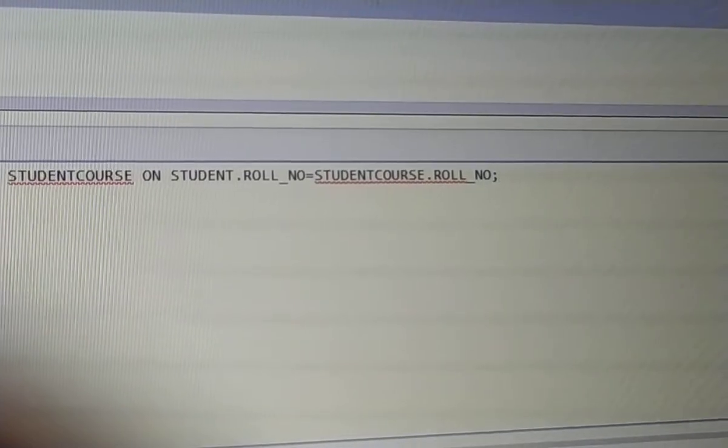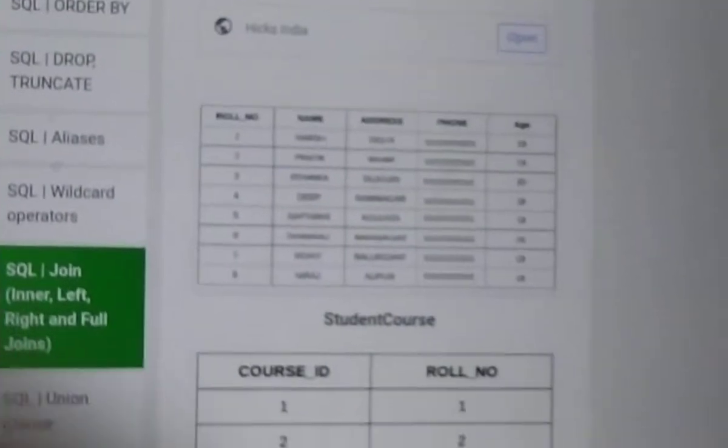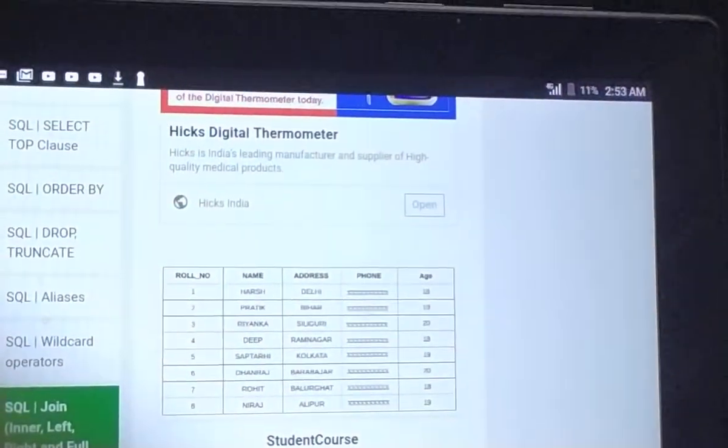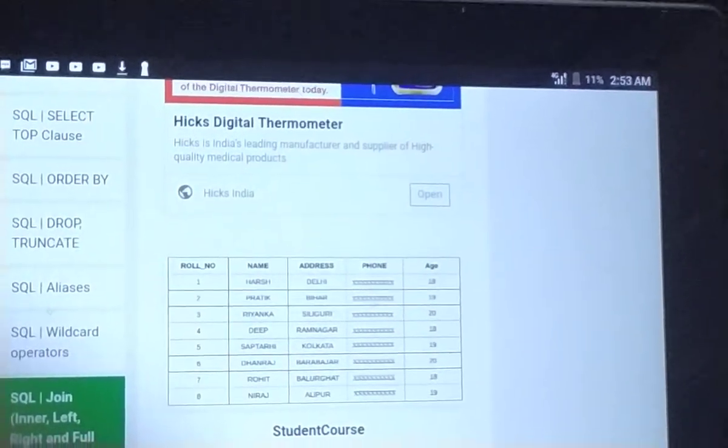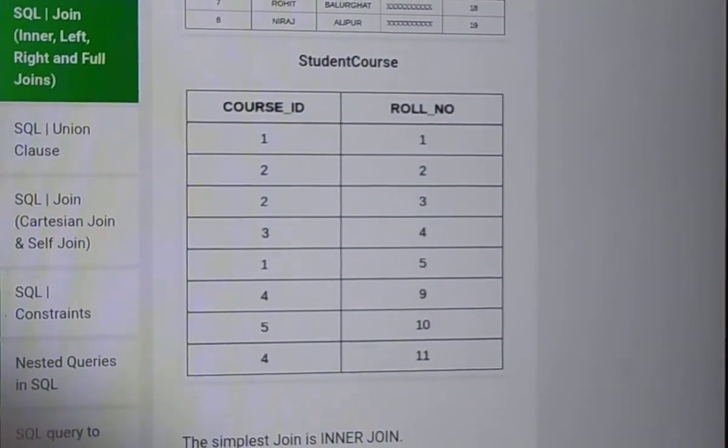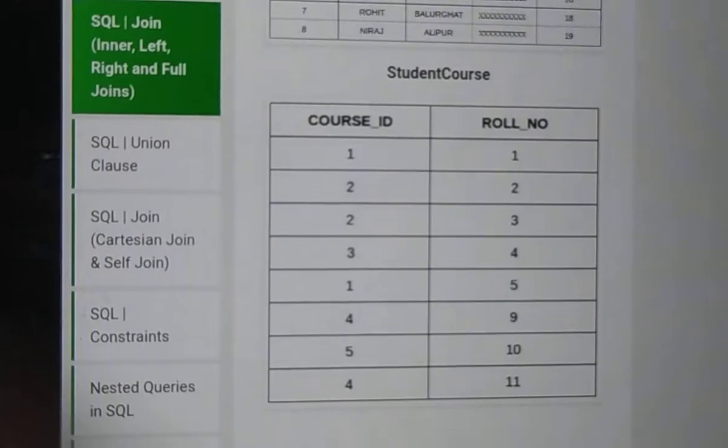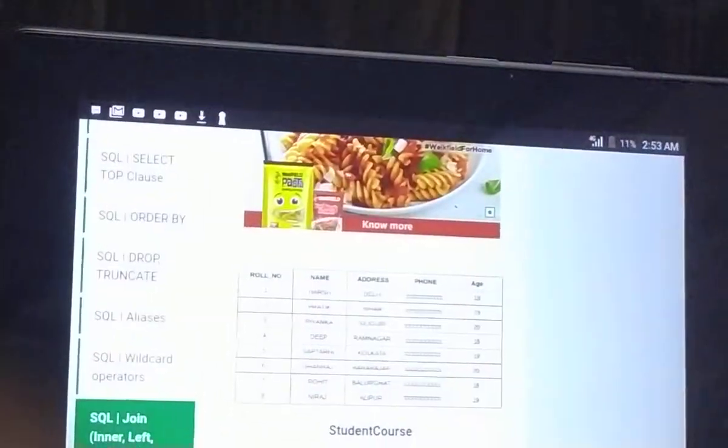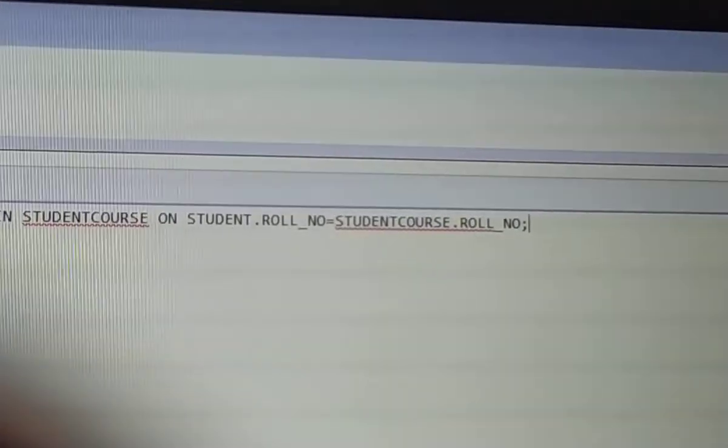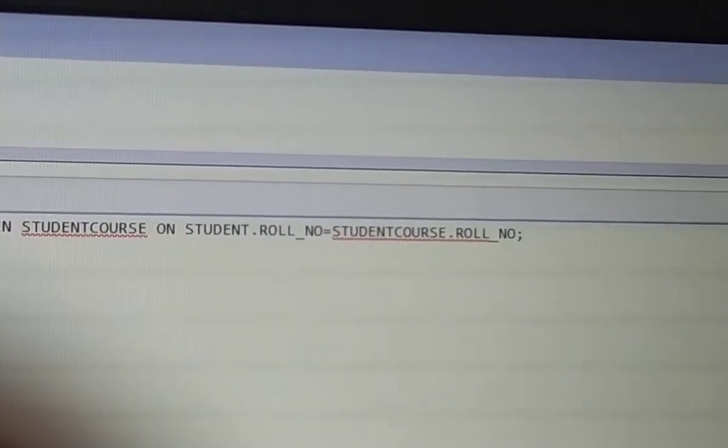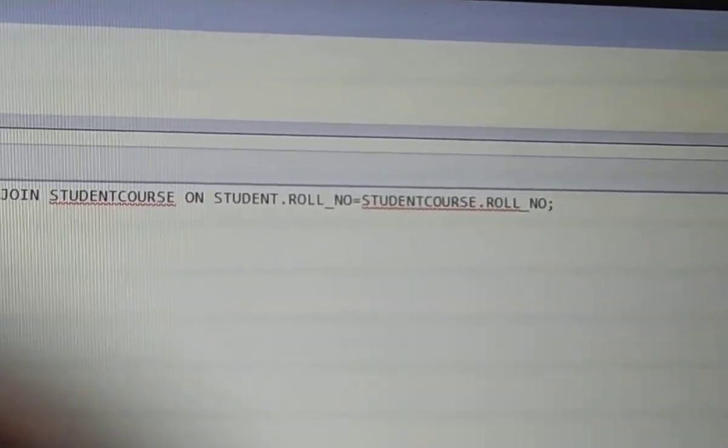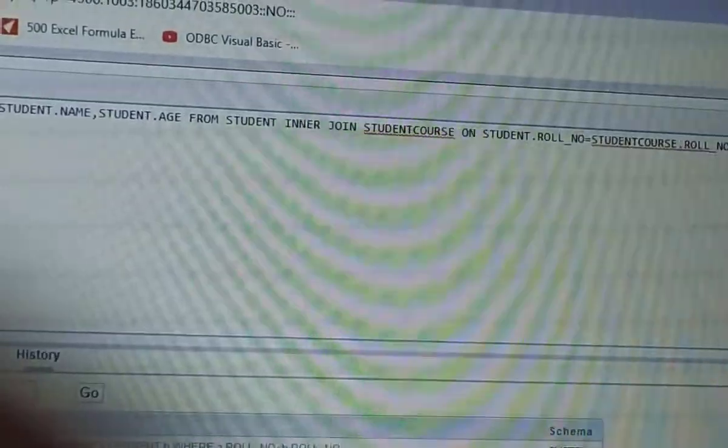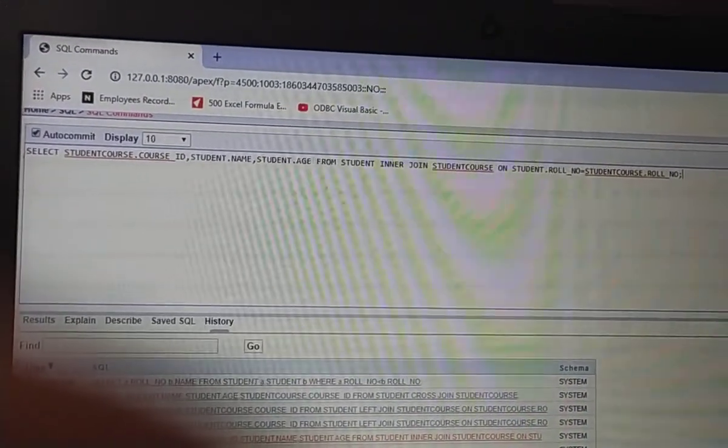On the basis of what? On the basis of student role number, which is the common element in both tables. Student table first column is role number. Student course table second column is role number. The common column for inner join is student role number matching student course dot role number.